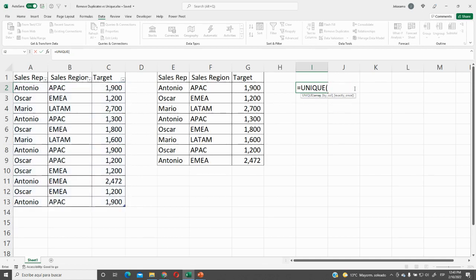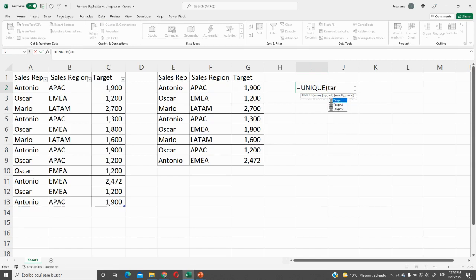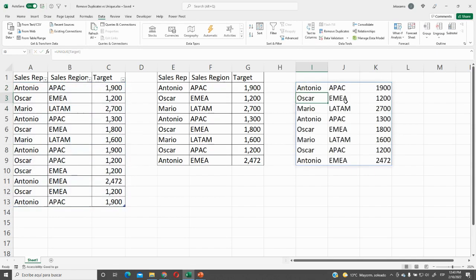Or we can directly type the name of the table. It is Target, choose from here, and click Enter. And here we have all our range.